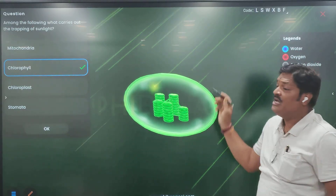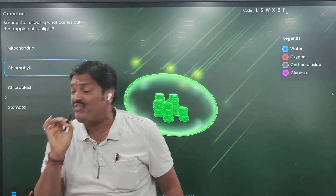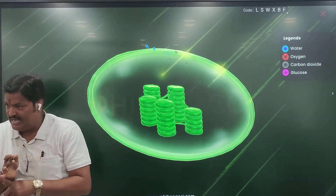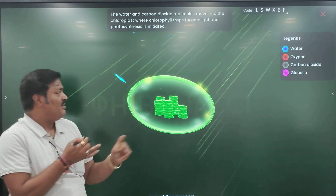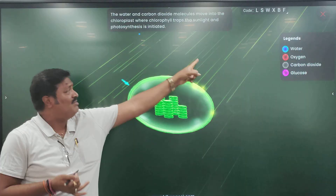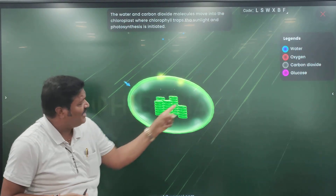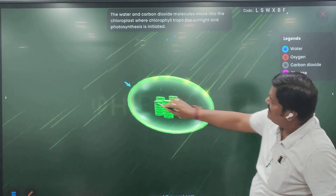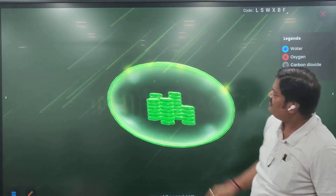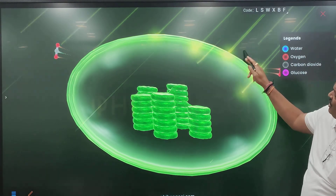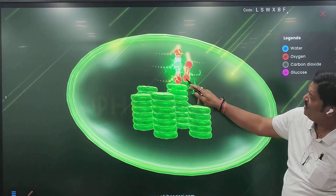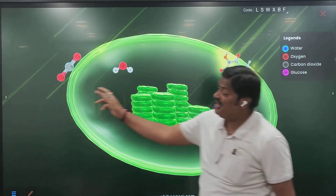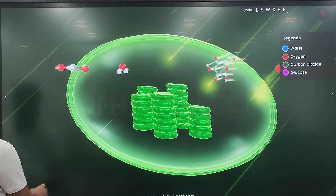Chloroplast. There is a pigment called chlorophyll. Now water is there, carbon dioxide is there. So what is required now? Sunlight is coming. Sunlight is falling on it now. So the reaction forms — glucose. So the reaction in the chloroplast produces glucose.